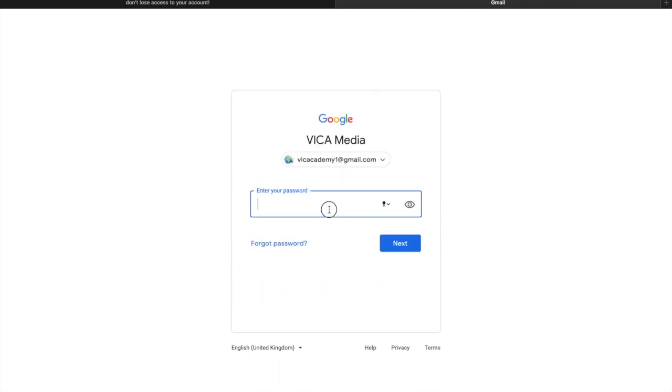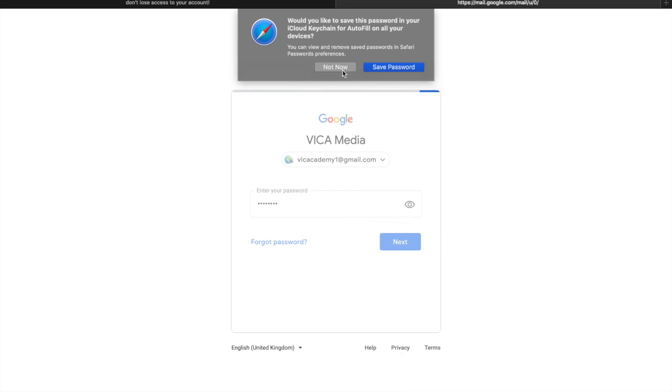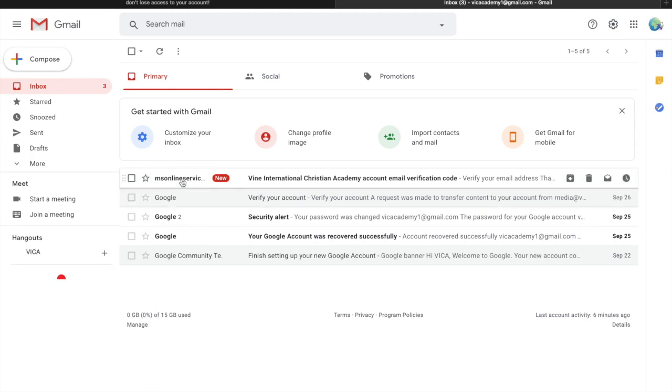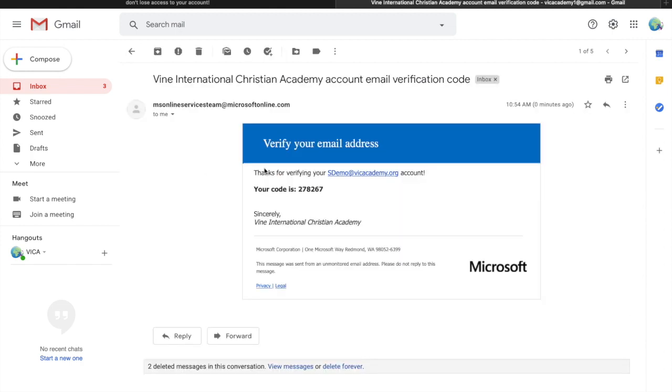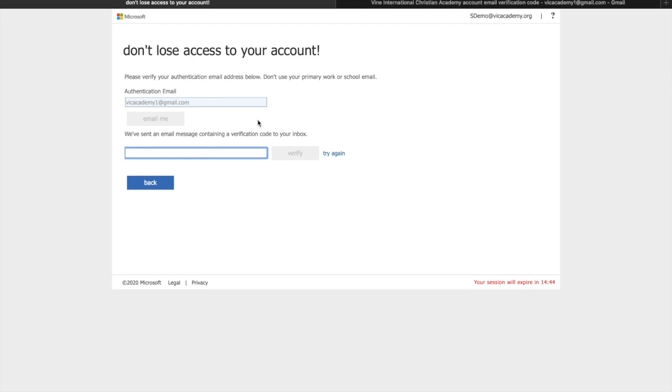Sign in to Gmail so that I can access my code. Once I'm here, type in my password. Click on and remember. And you should have now received an email from Microsoft online service team. It will have your code. Select your code, copy it, come back to this page, paste it and verify.